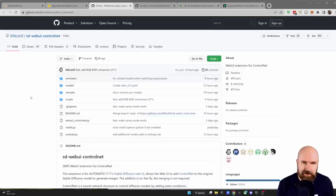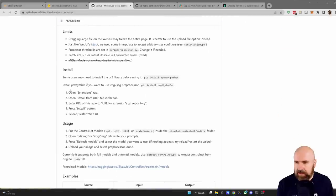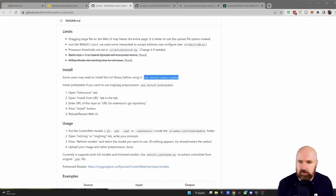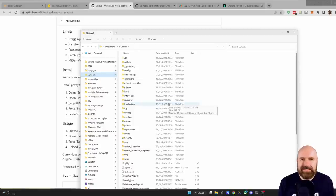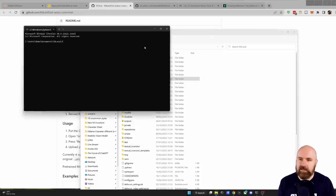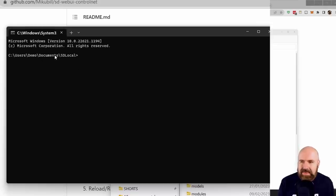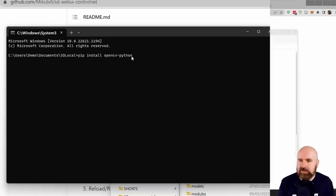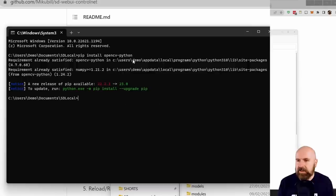The first thing we need to do is some installing, and that is super easy. On the GitHub page of ControlNet, scroll down and you have your install guide. The first thing we need is to install the CV2 library. Copy the gray code: pip install opencv-python. Go into your local Automatic1111 folder, click up in the address bar and write cmd. This opens your command window in that location. Paste that command in and press Enter. This will quickly execute the install. Then it's done — you can close the window.